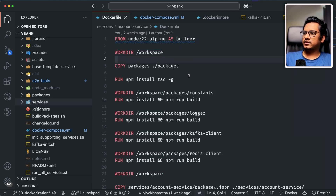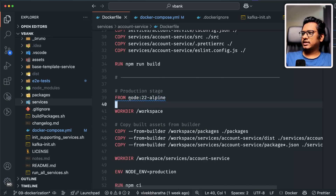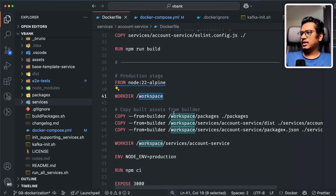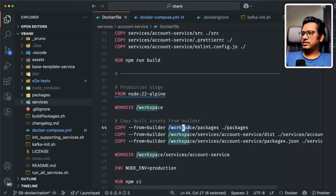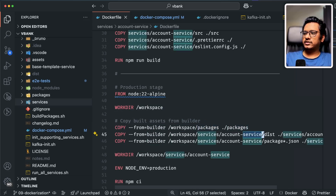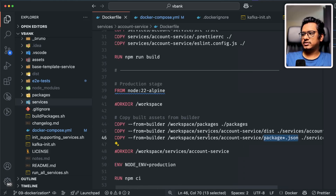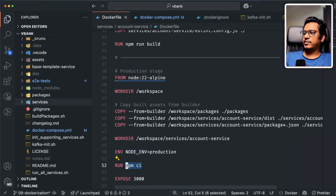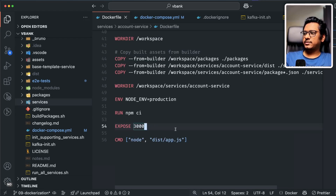I'm using a multi-stage build to save space. For normal backend applications there isn't much space saved, but for frontend single page applications the difference is significant — I can make a separate video on that, let me know in the comments. After the builder stage, I start a second stage with the same Node 22 Alpine base image, working directory workspace. I copy the packages folder and the account service dist folder from the builder stage, along with package.json and package-lock.json. Then I set NODE_ENV to production, call npm ci, expose port 3000, and set the entry point to dist/app.js.